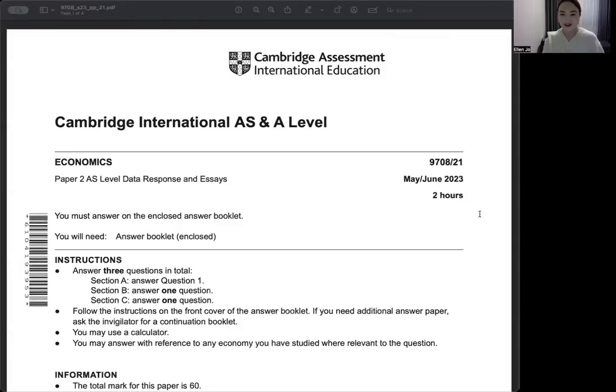Hello there. In this video, I'm going to have a problem-solving session with a past paper. The paper I will do today is CIE Economics, Paper 2 from the May/June 2023 exam. Let's give it a go.